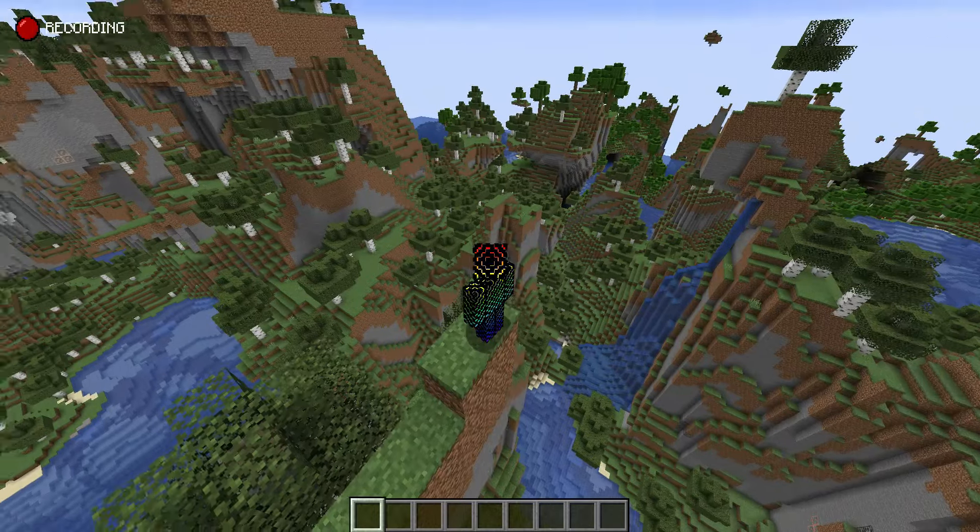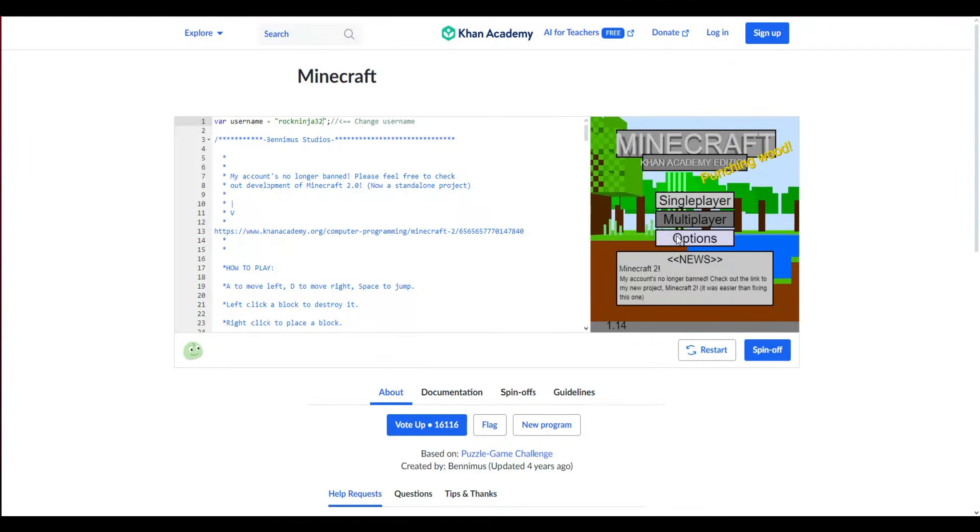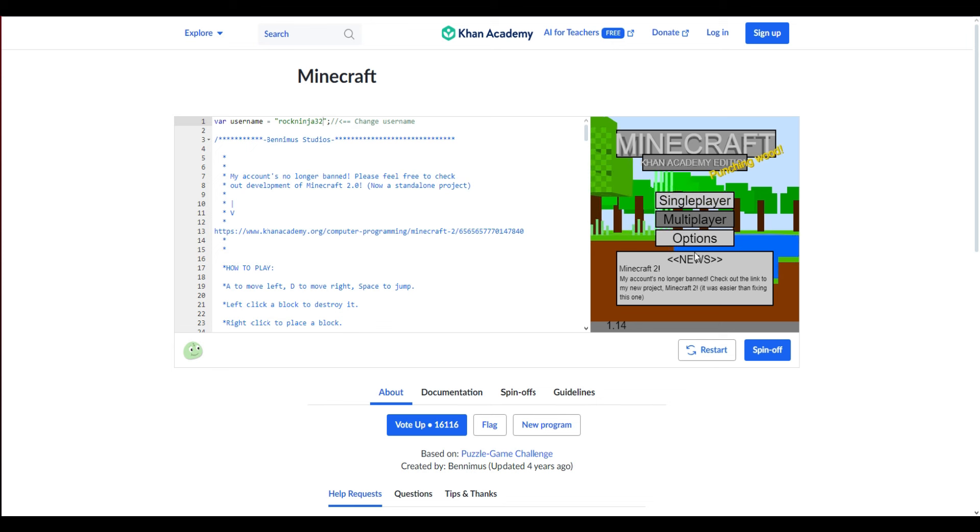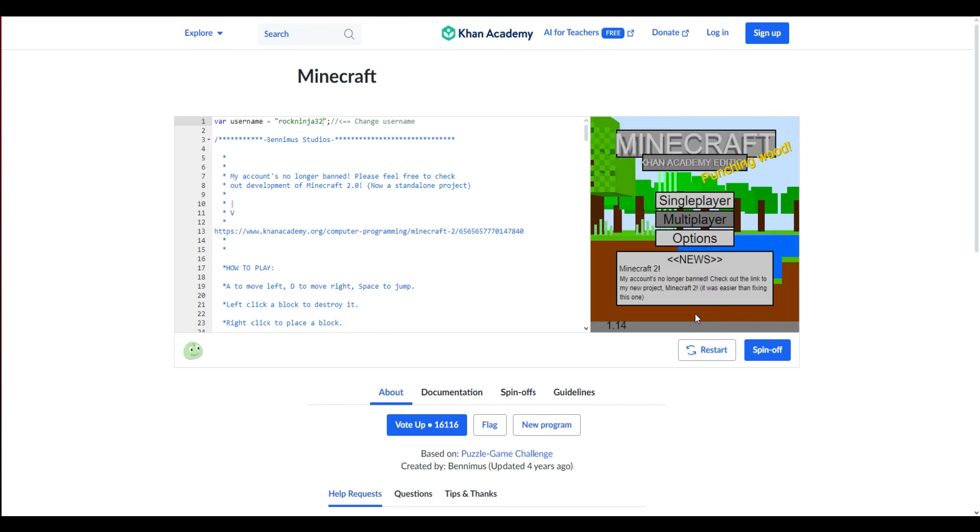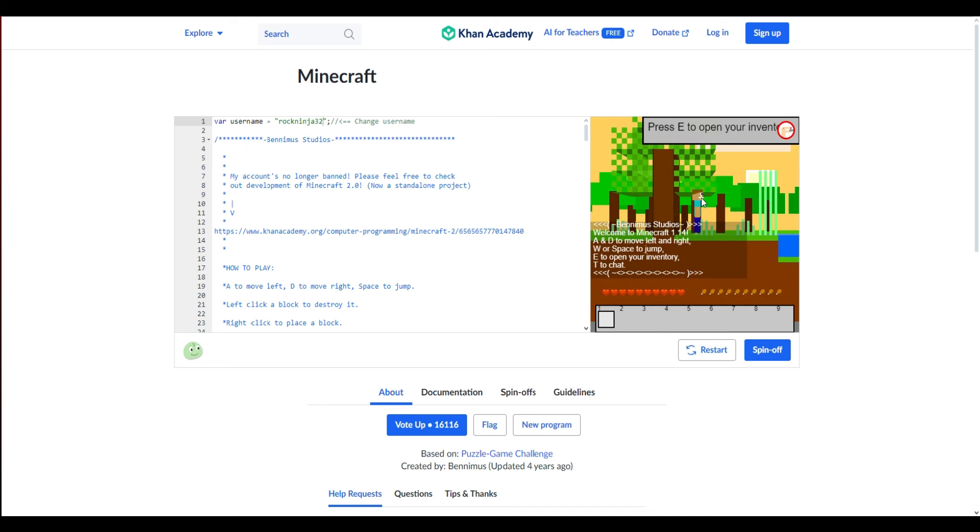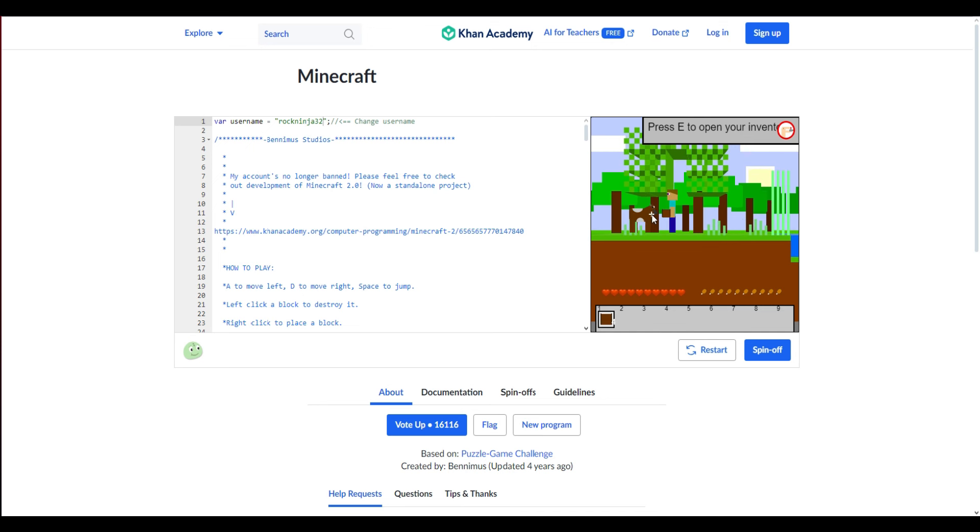In this video I'm going to be beating Minecraft on Khan Academy. That's right, today on Khan Academy I'm going to be beating Minecraft from Khan Academy. This is actually the second most voted up game on the entire website so it's kind of easy to find. So let's get started and I'll update you when I have some tools.